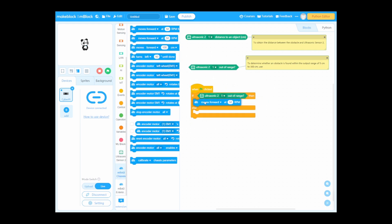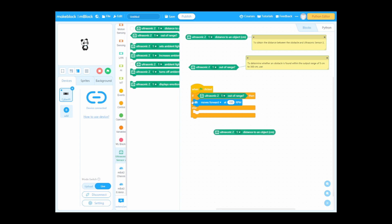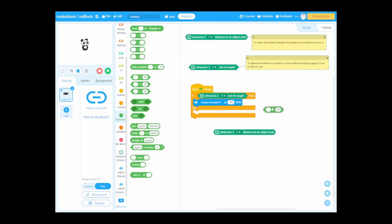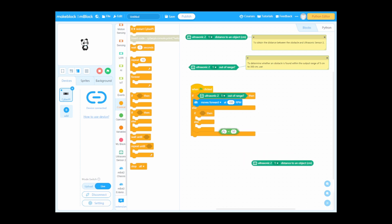If the ultrasonic sensor didn't detect anything within the 5 to 300 centimeter range, we go forward — and we can go faster. For example, like being on the freeway going 100 miles per hour: if you don't see anything ahead, you can speed up. Then for the else branch, we handle the case when something is detected.